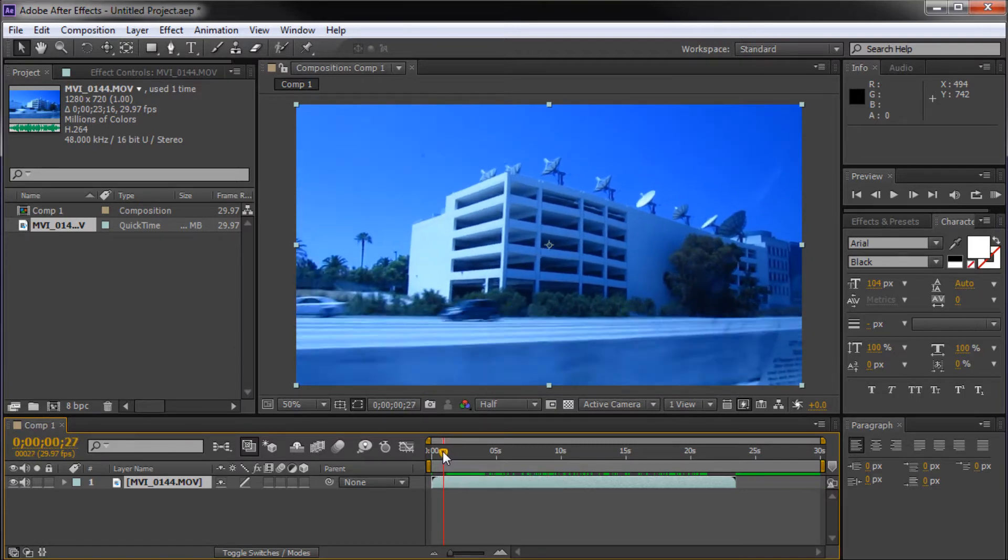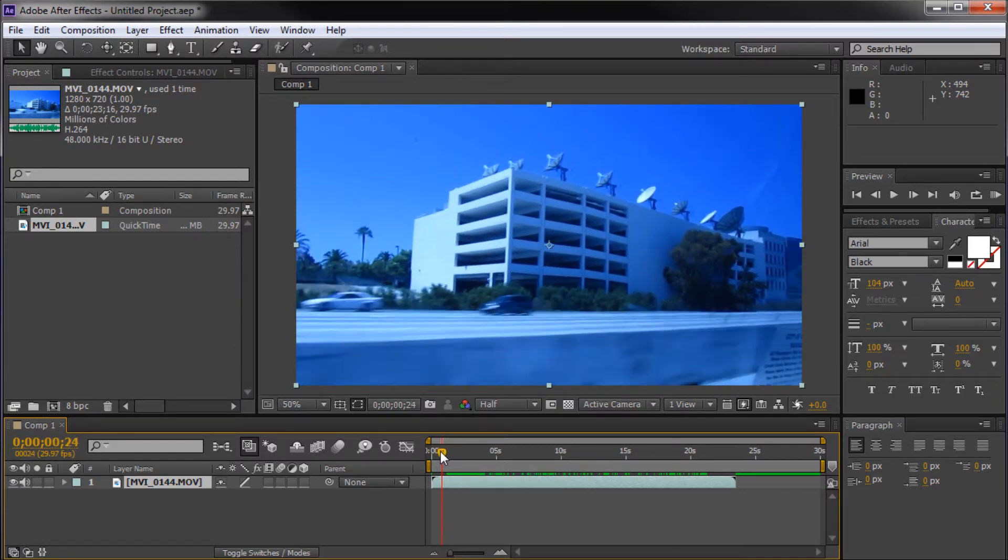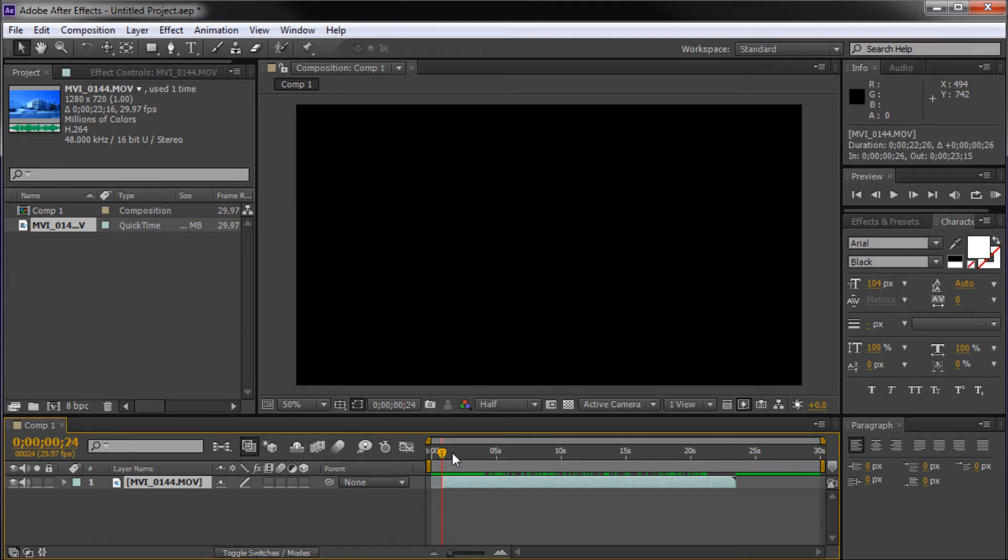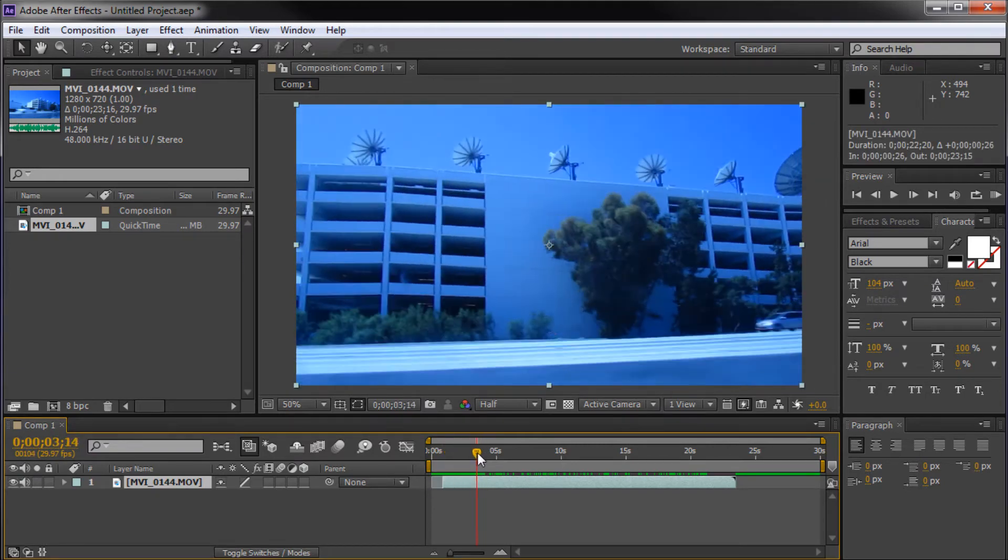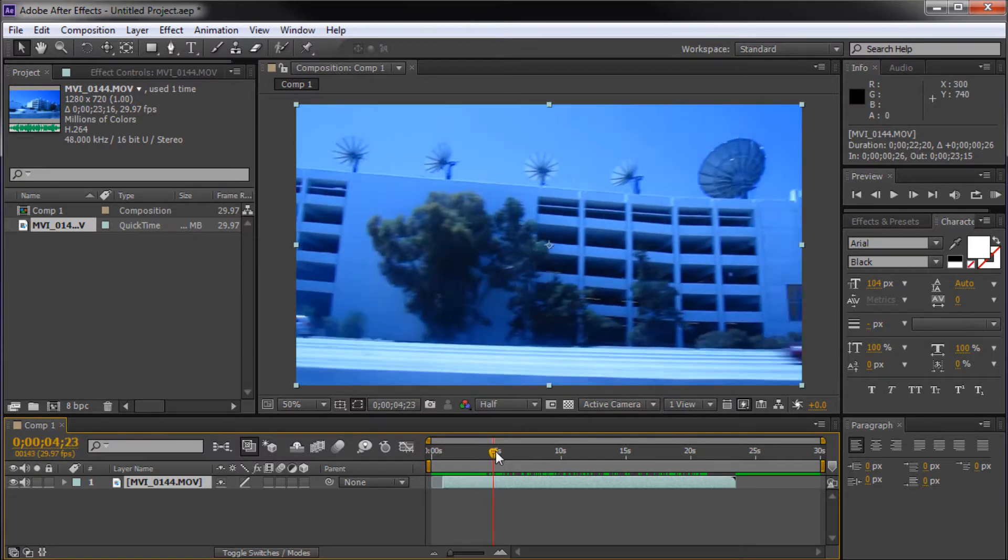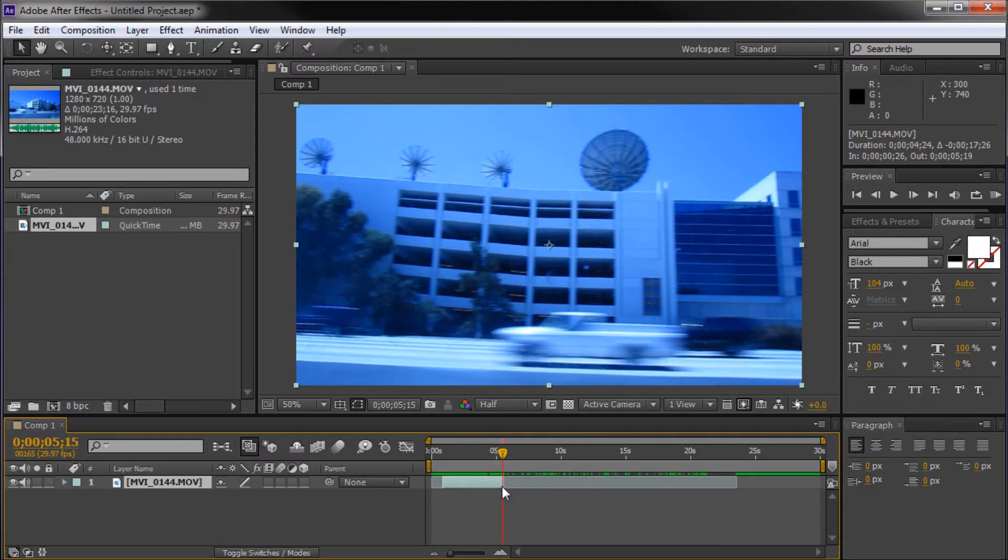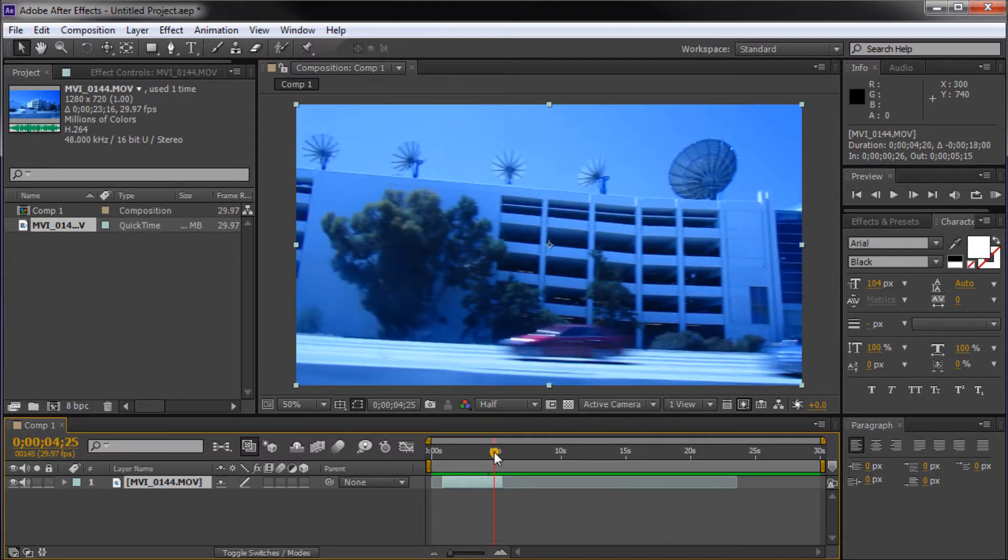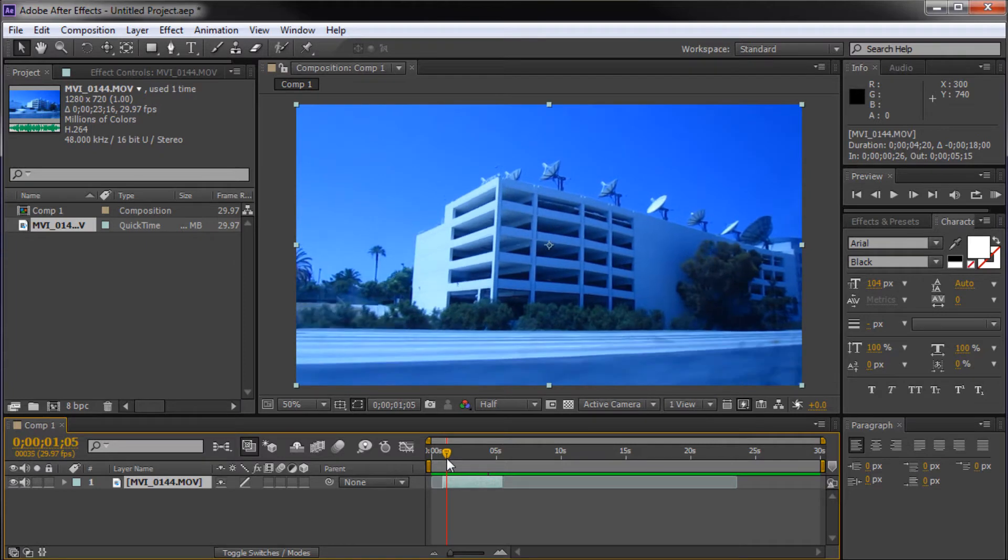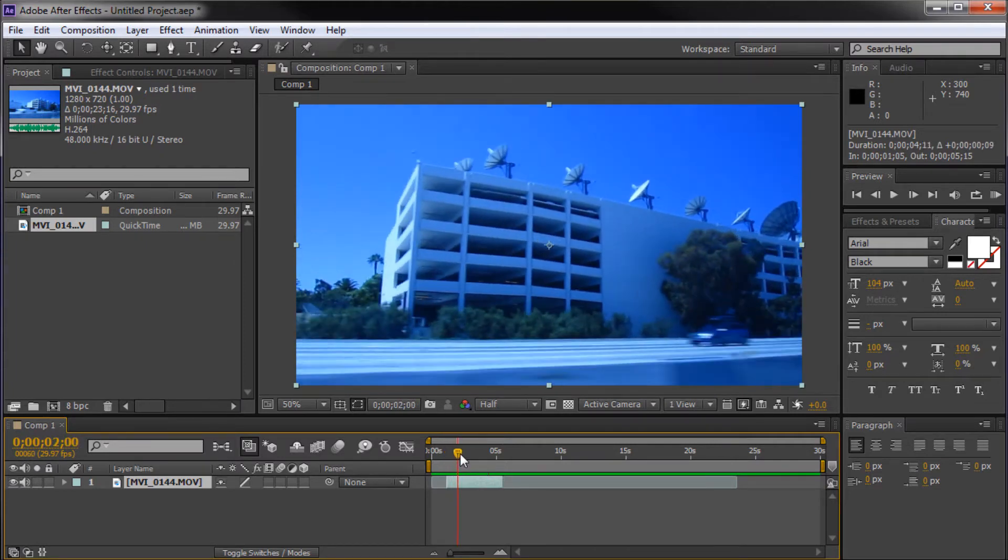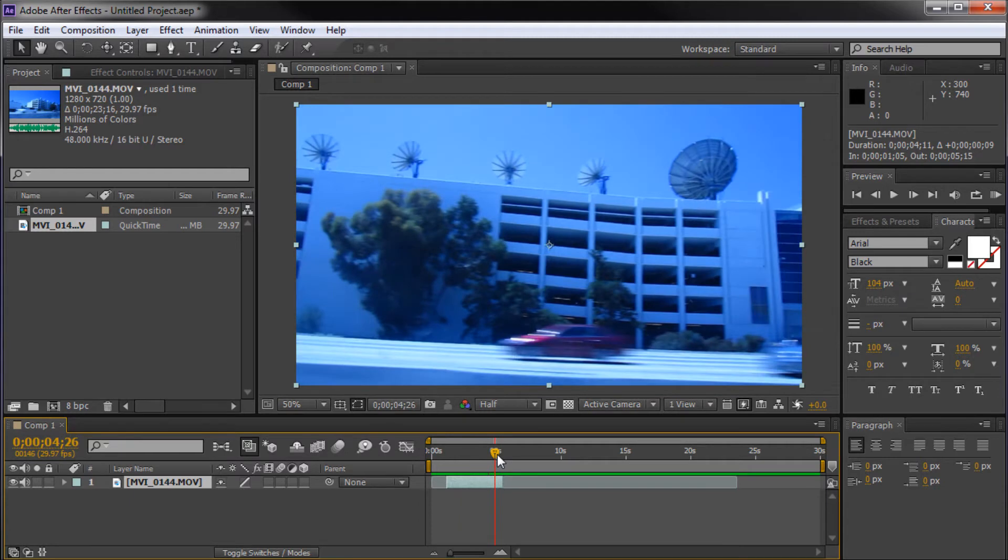We're going to start by cutting down some of our clip. I'm just going to take off some of this beginning part. Since we're going to be tracking text to this building, I'm just going to cut off anything past where we can actually see that. Now, the reason you want to do this is one, it takes less time to track a clip that's shorter. And two, After Effects makes less mistakes when it has less work to do.